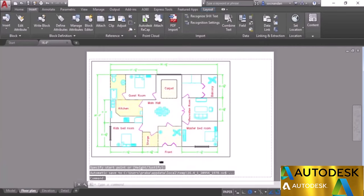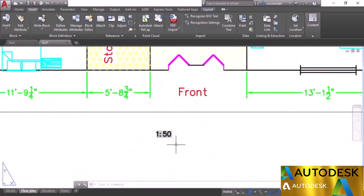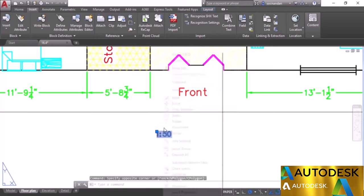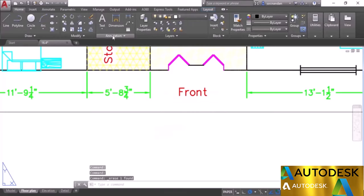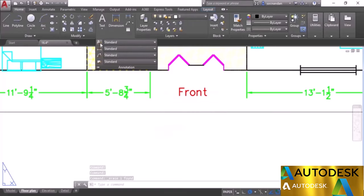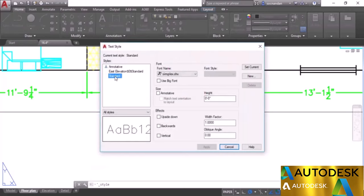The text may appear very small because it's using the current text style properties. Erase it, go to Home tab, expand Annotation, click Text Style, and change the text height to 0.4 inches. Click Apply and Close.